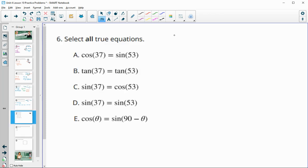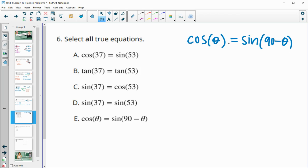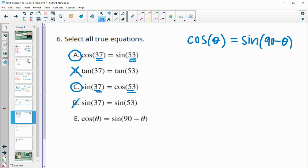Number six: select all true equations. Remember, the cosine of an angle equals the sine of 90 minus that angle, because in the same triangle the sine and cosine of complementary angles are equal — this does not hold for tangent. Option A is true since 37 plus 53 equals 90 with sine and cosine. Option C is also true since 37 plus 53 equals 90. Option D has both sines so it won't be equal. Option E is true because theta and 90 minus theta add to 90 with a sine and cosine.